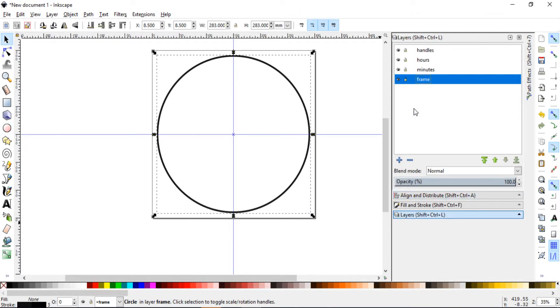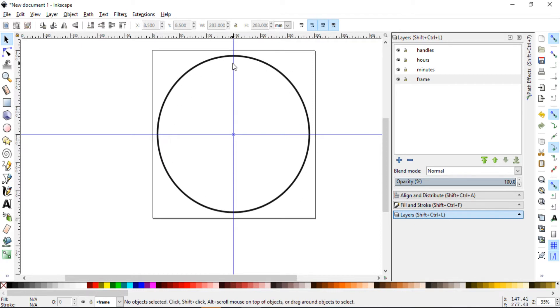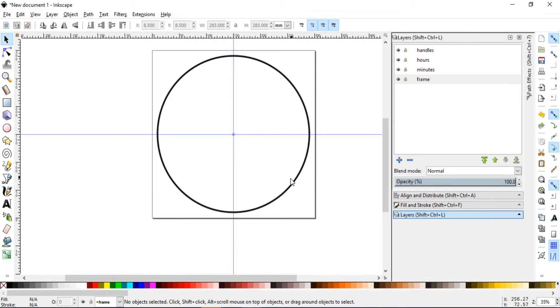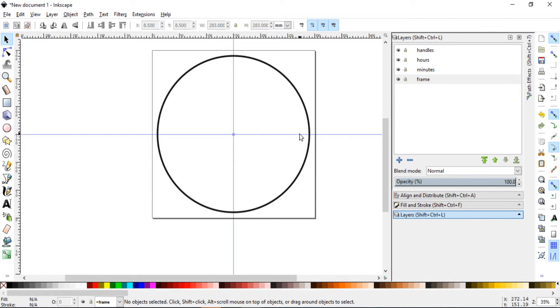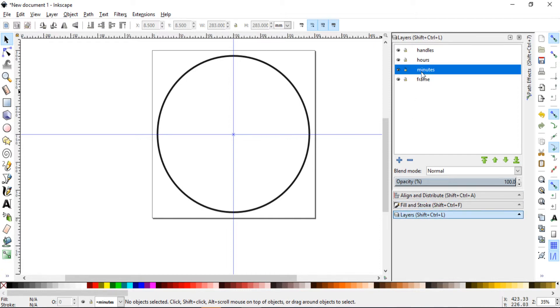Now that we have our frame, it is time to add the hour markers. I will show you a few ways. I'll start with the fast, easy and lazy way to do this. And I will demonstrate this by doing the minutes. So go to the layers and check minutes.